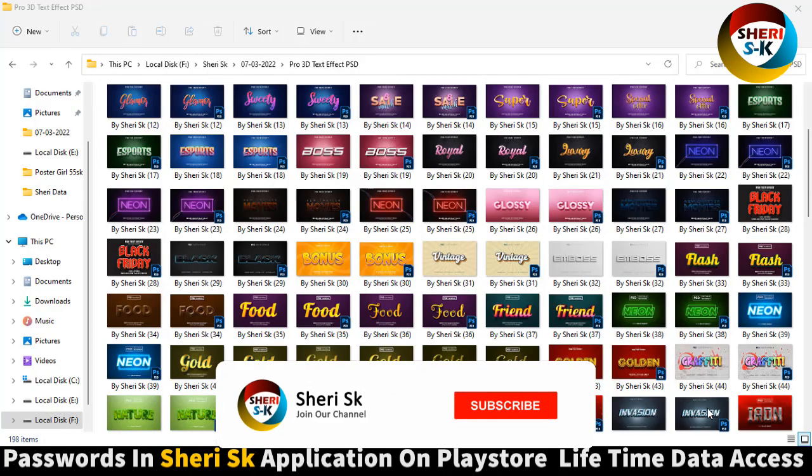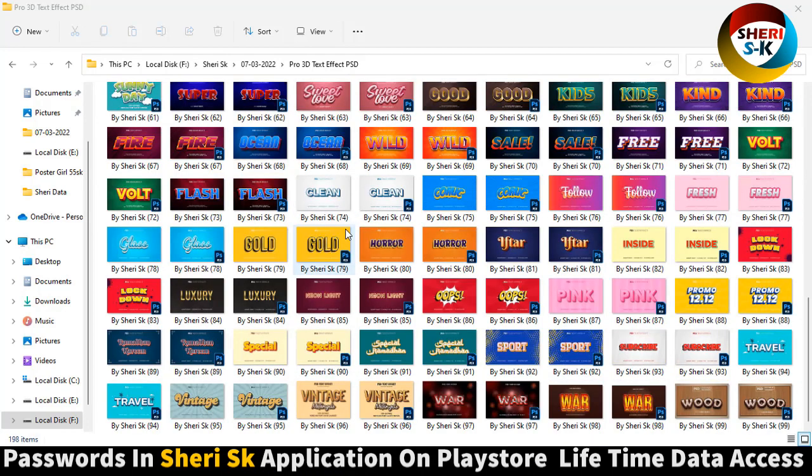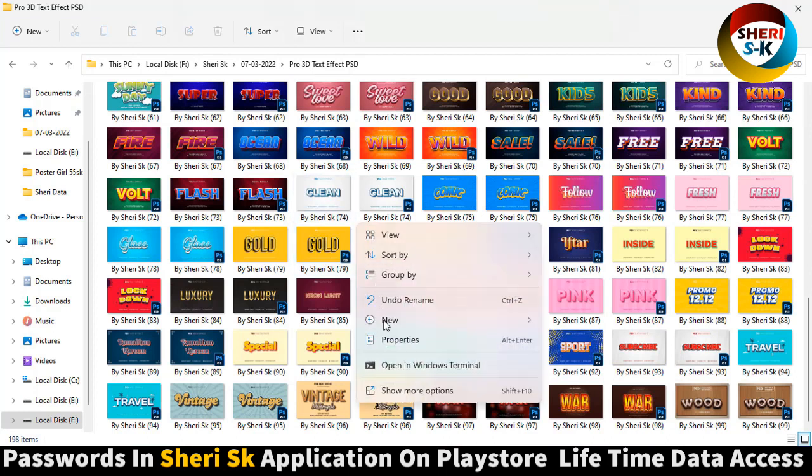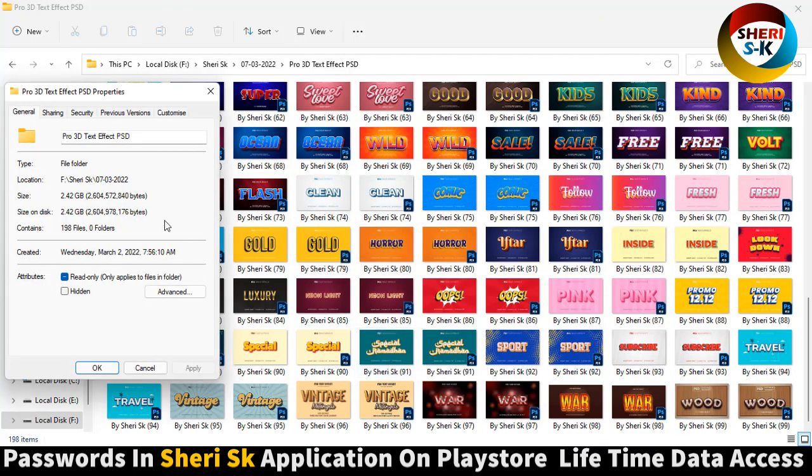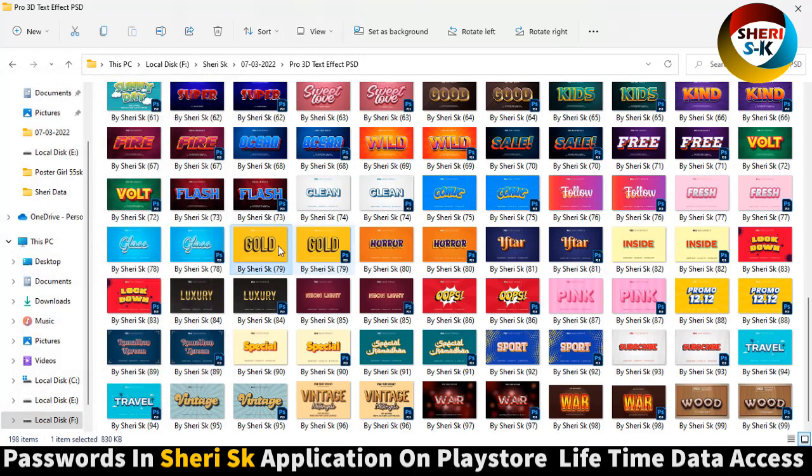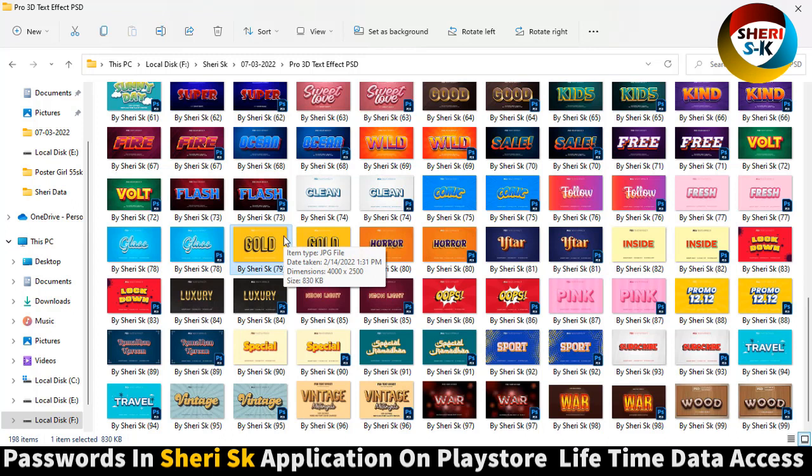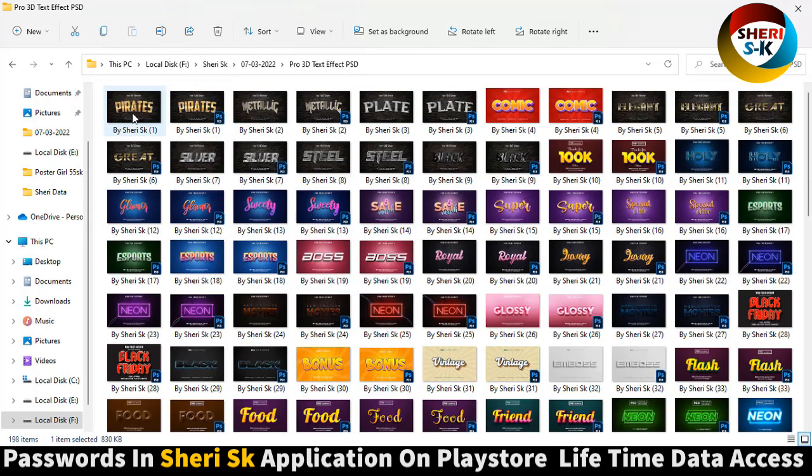Hello friends, I hope you're quite well. Here is Pro 3D Text Effect. These files are Photoshop and total size is 2.42 GB, but don't worry, I will compress it to one point something GB. Here is 198 GB and files with JPG, that means total file is 100 PSD so you can edit in Photoshop.